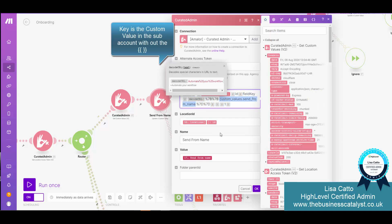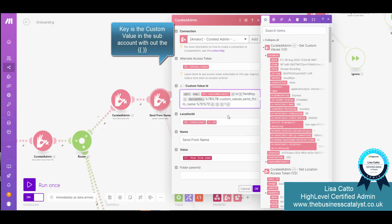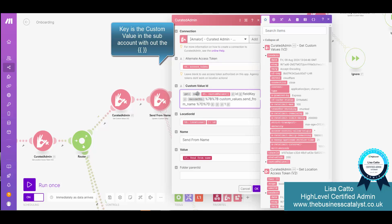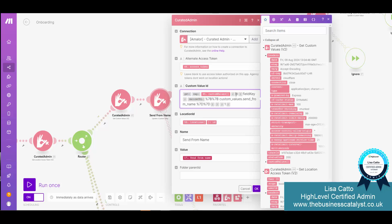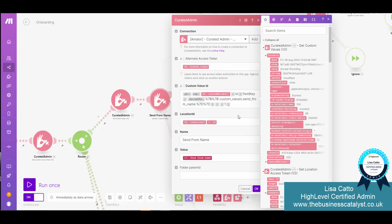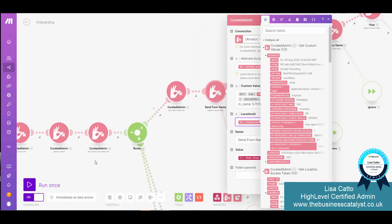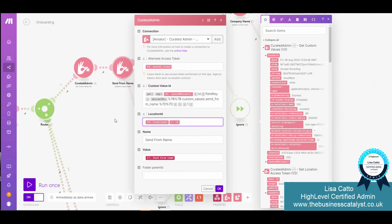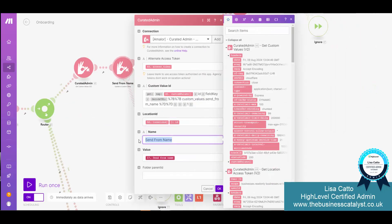So all we're putting in here from the previous steps is the access token, the custom values so that it's looking up the id with the script and then finding the name as per what you've got in your sub accounts, the location id which is from the previous step which is found over here and then we've got the name of the custom value and the value from the original webhook.